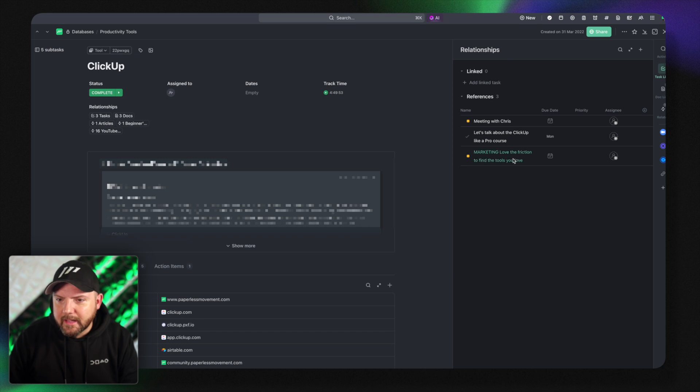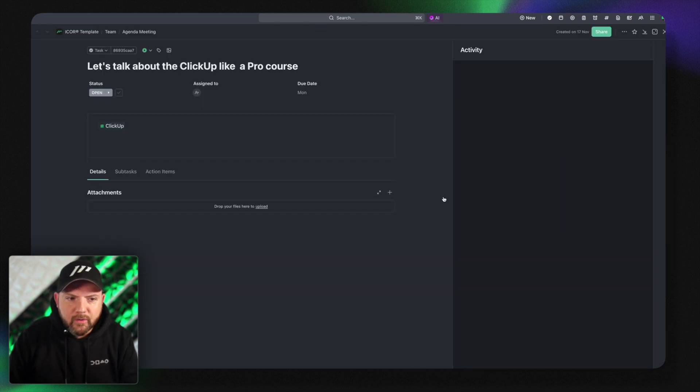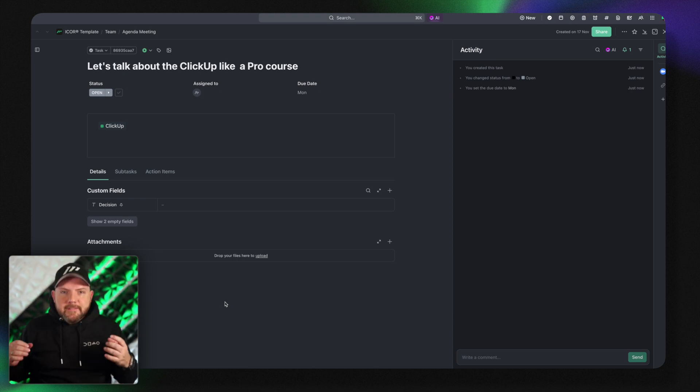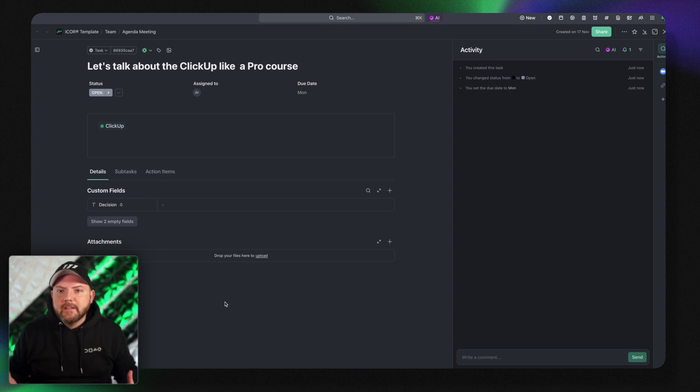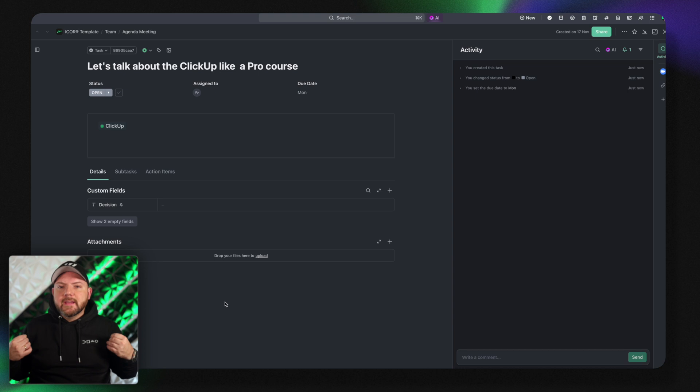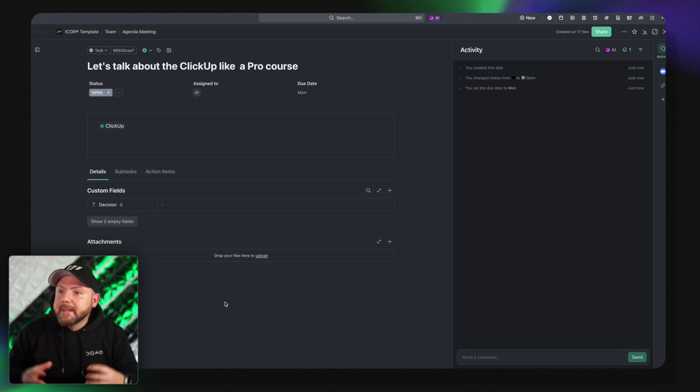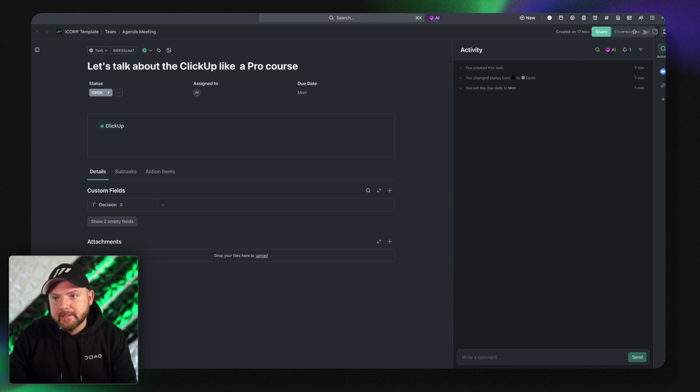So as I added it to the description you see here let's talk about ClickUp like a pro course. All the relevant information stays in there and it will stay there forever. So I can always especially for new people coming to the team they know where to go to.